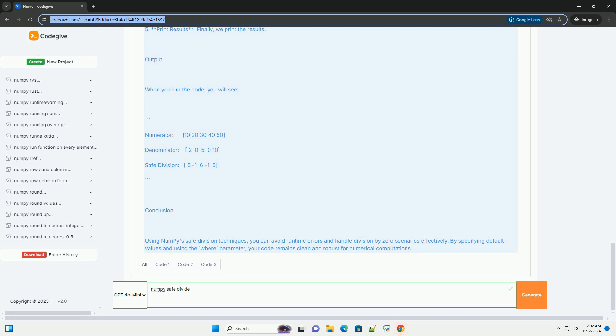Using numpy.divide with parameters: NumPy has a function called np.divide which allows you to perform safe division by using the out parameter to specify where to store the result, and an optional where parameter to control which elements to perform the operation on.